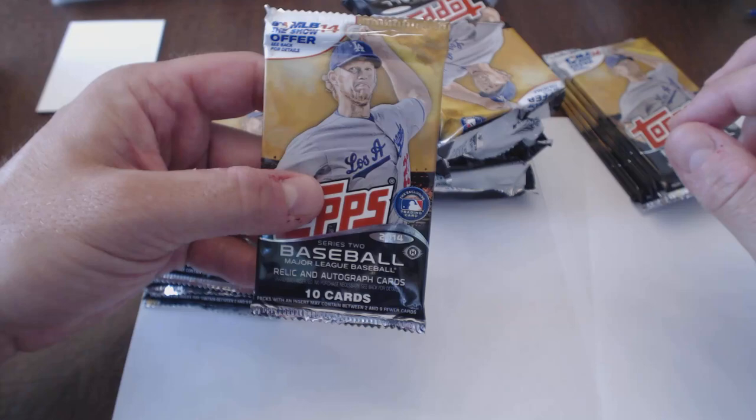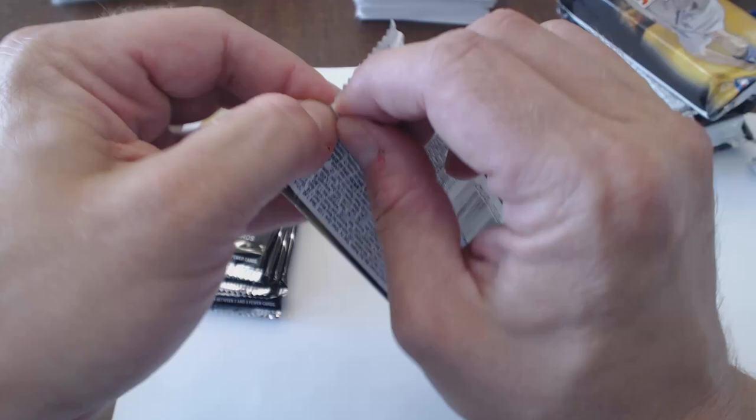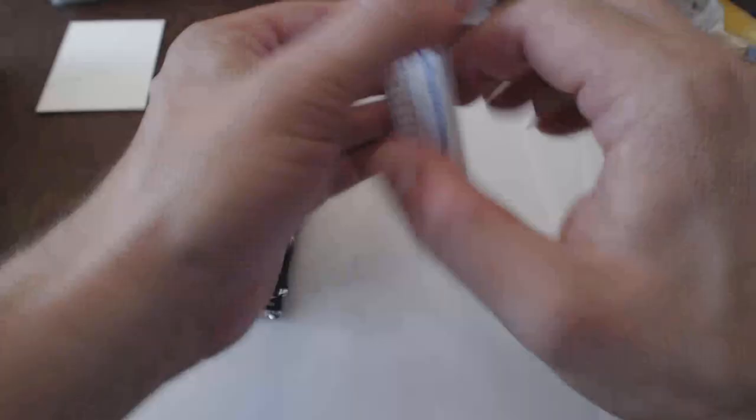You can see my related video on the break. So, just some random hobby packs. I got a couple jumbos. I think I got 11 hobbies from two different dealers and three jumbos from one of the same dealers.